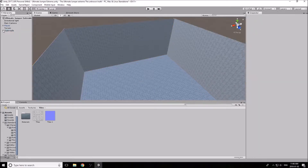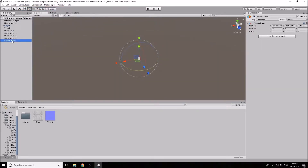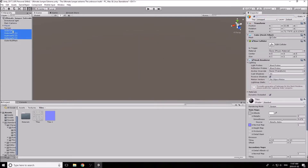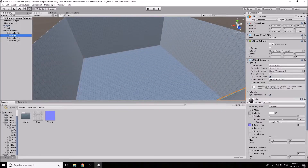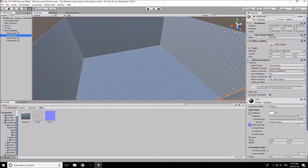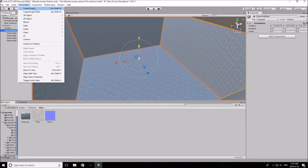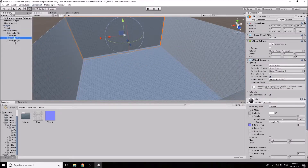Rather than parenting the walls to one of the walls, let's do it properly: go to Game Object, Create Empty, and rename it 'Outer Wall'. Then highlight every single wall and drag them all into that empty object. This is much better because if you parent things to one of the actual walls, altering its transform values will change all the children too. Using an empty parent object keeps things clean — you generally won't touch the empty object itself, only the children.